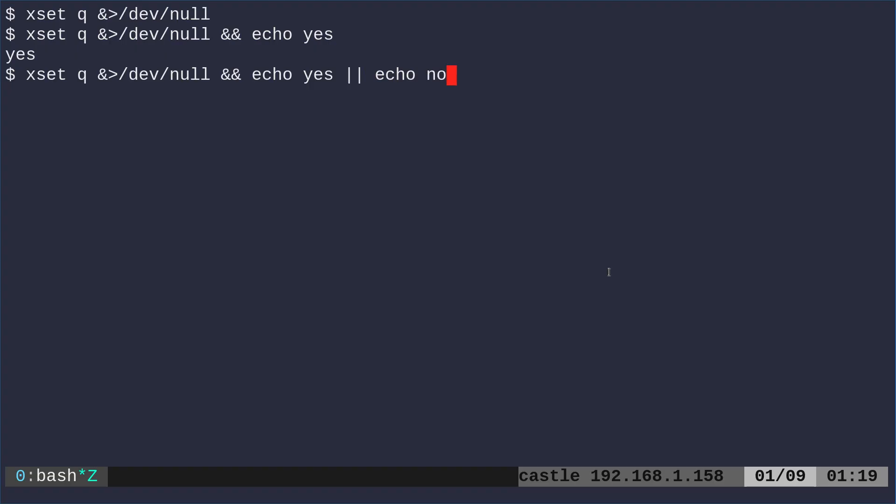And then I can say pipe pipe, which means or, so if it's true, echo yes. And then I can say echo no. So in this particular case, if I didn't have my X display running, it would echo no.